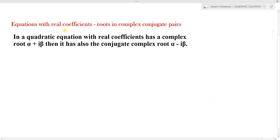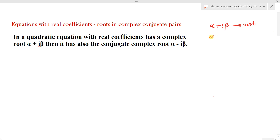In this lecture we are going to learn: if the roots are complex numbers, then what is the other root in a quadratic equation as well as for polynomial equations. The concept is: if a root of any polynomial equation or quadratic equation is a complex number α+iβ, then its conjugate — obtained by changing the sign of the imaginary part — is also another root of that equation.